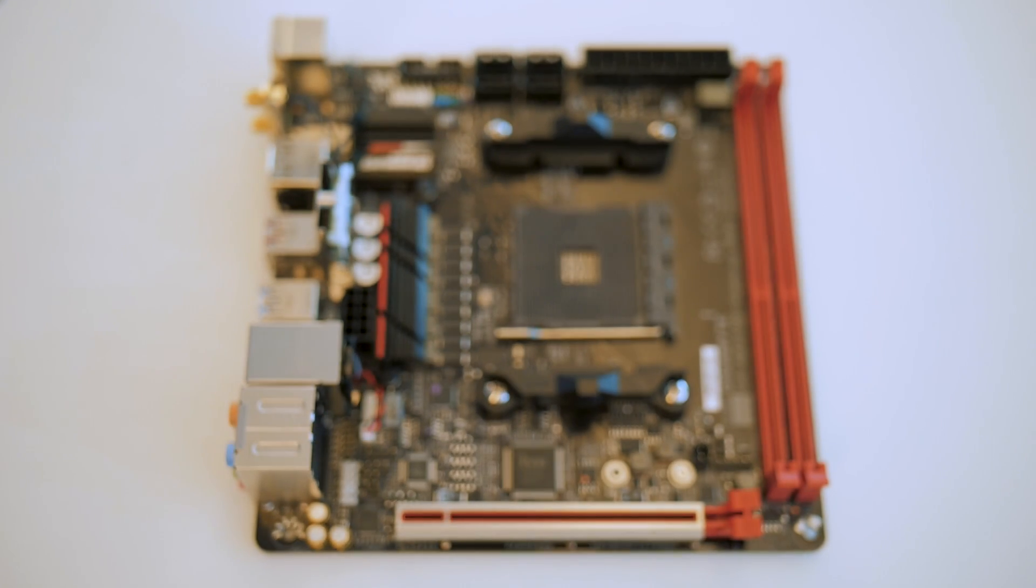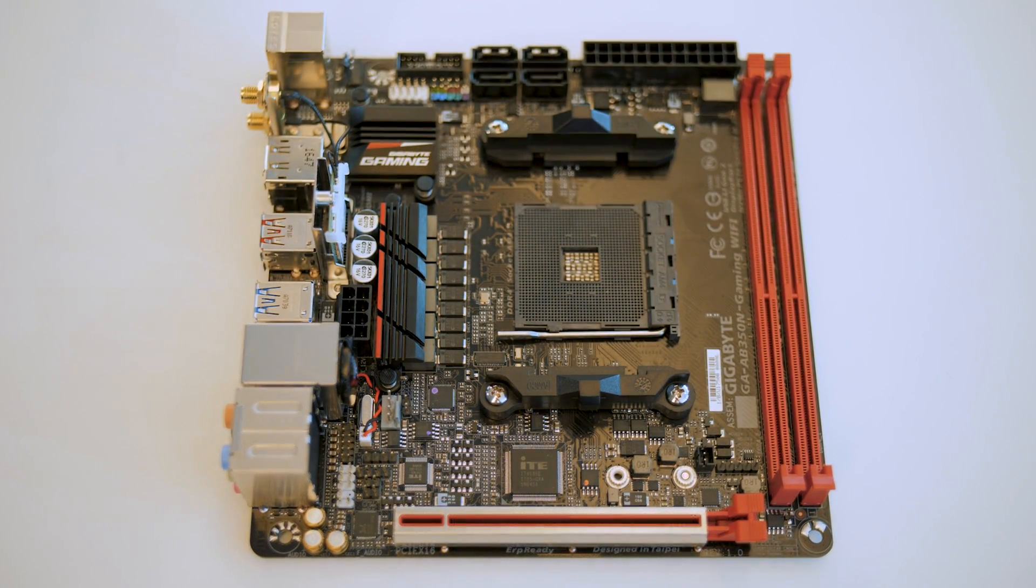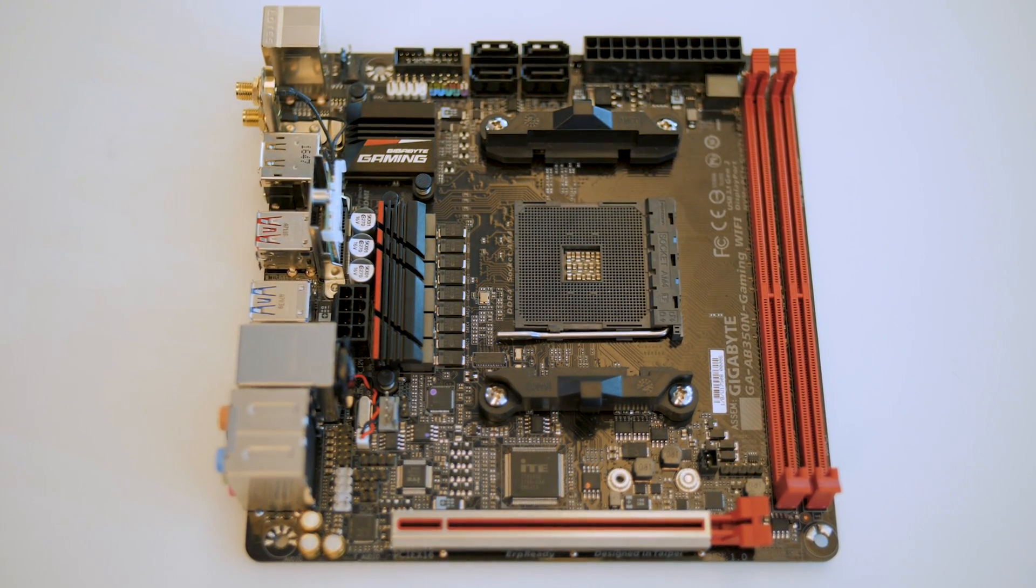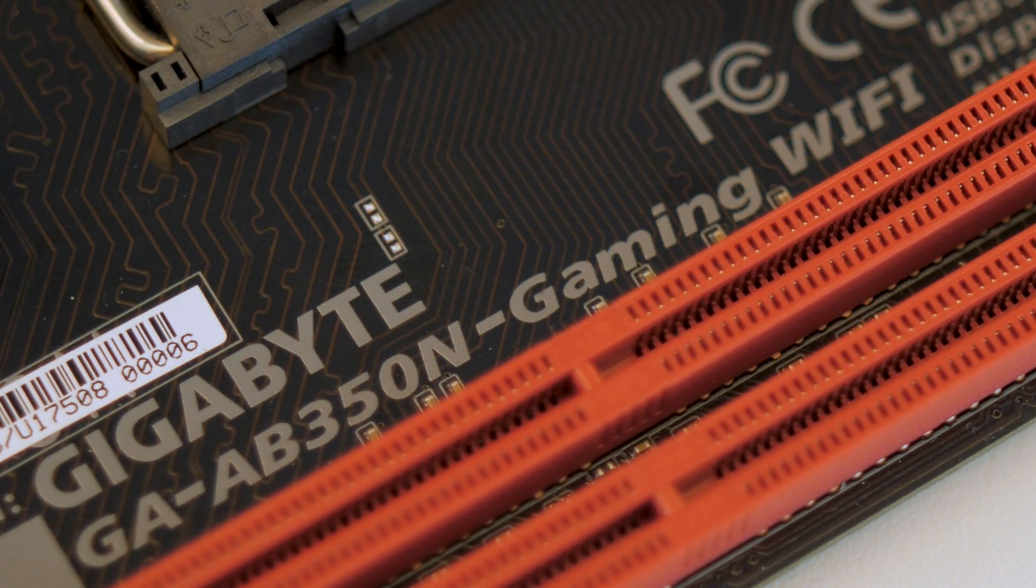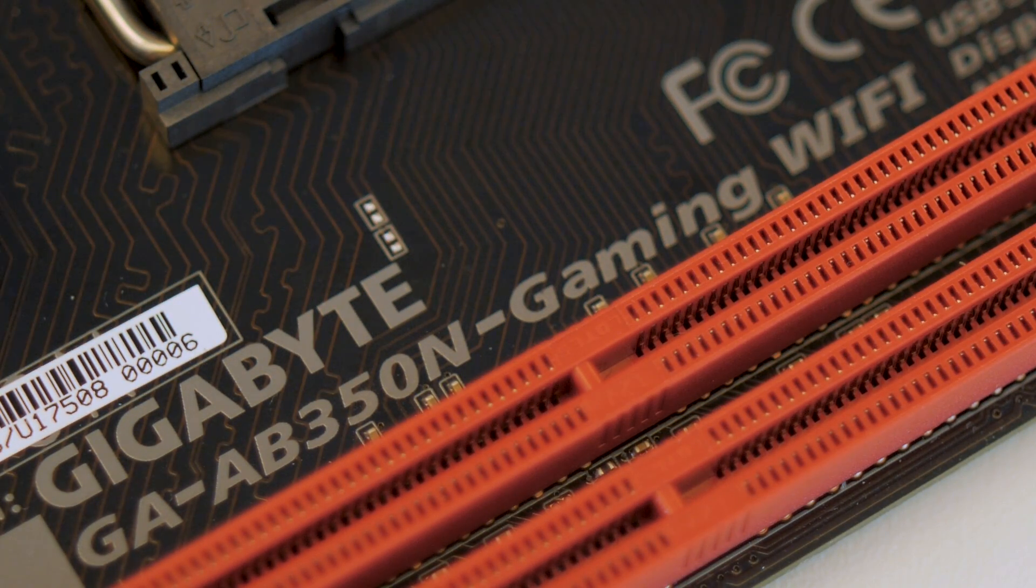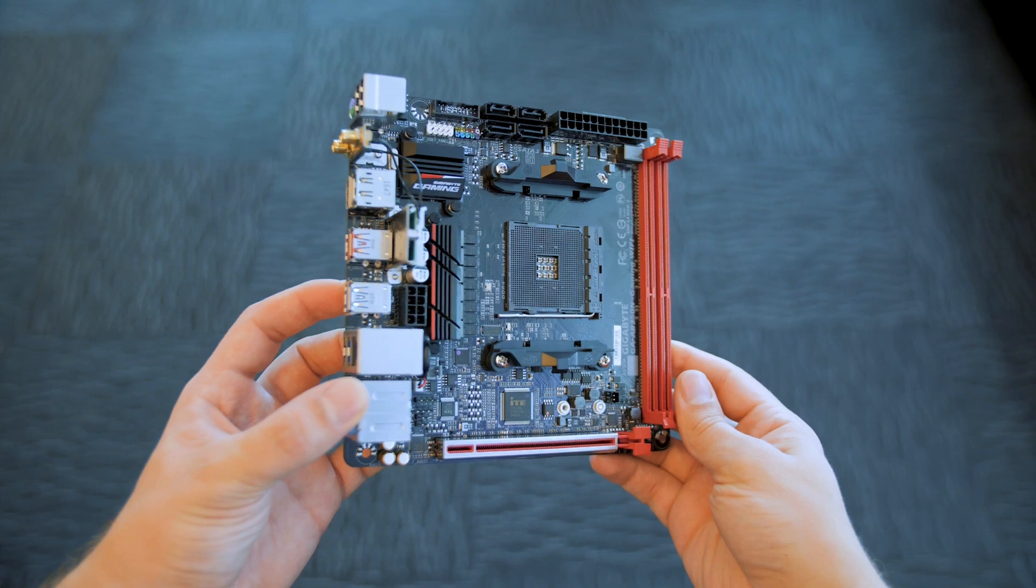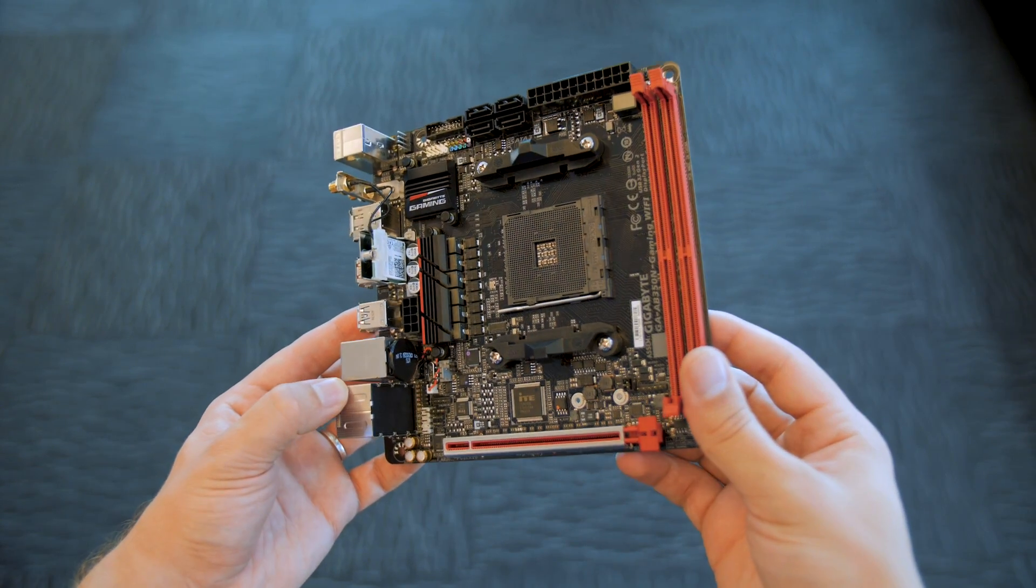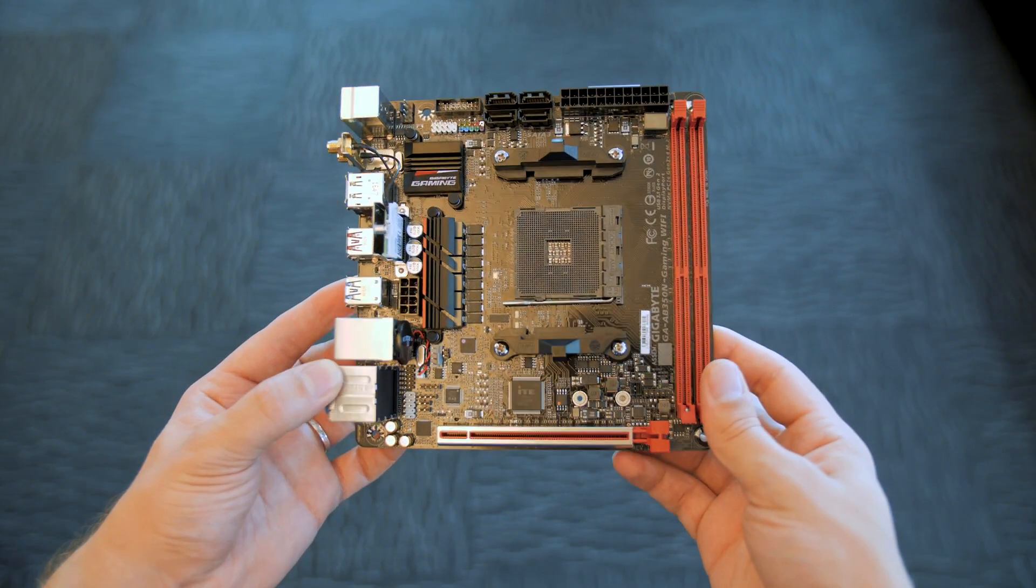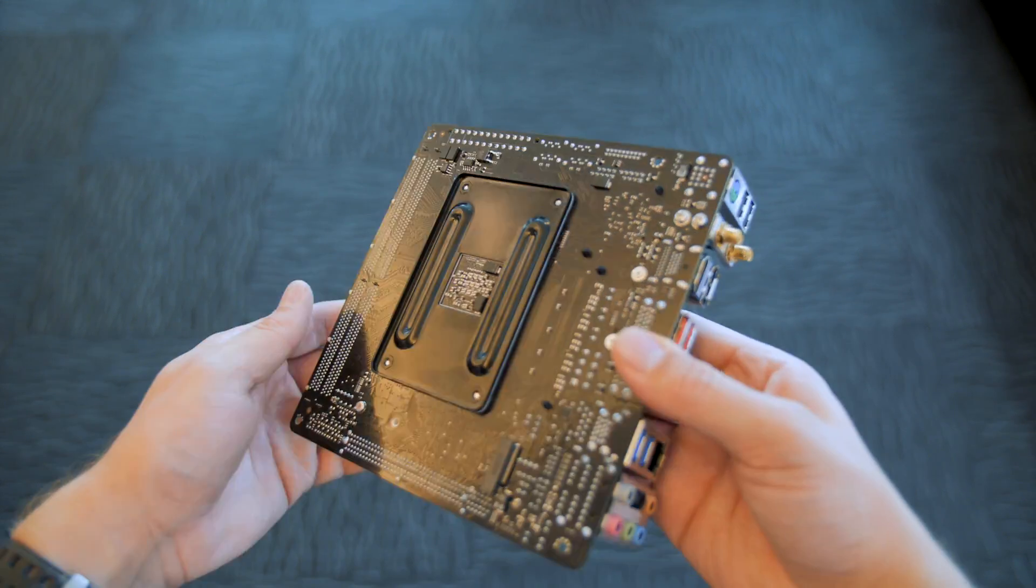The other board we saw was a tiny B350 ITX prototype for AMD's Ryzen processors, which will eventually be called the AB350N Gaming Wi-Fi. B350 is actually a perfect fit for the Ryzen ITX board since it doesn't give up anything to the X370 in terms of functionality in such a small space.